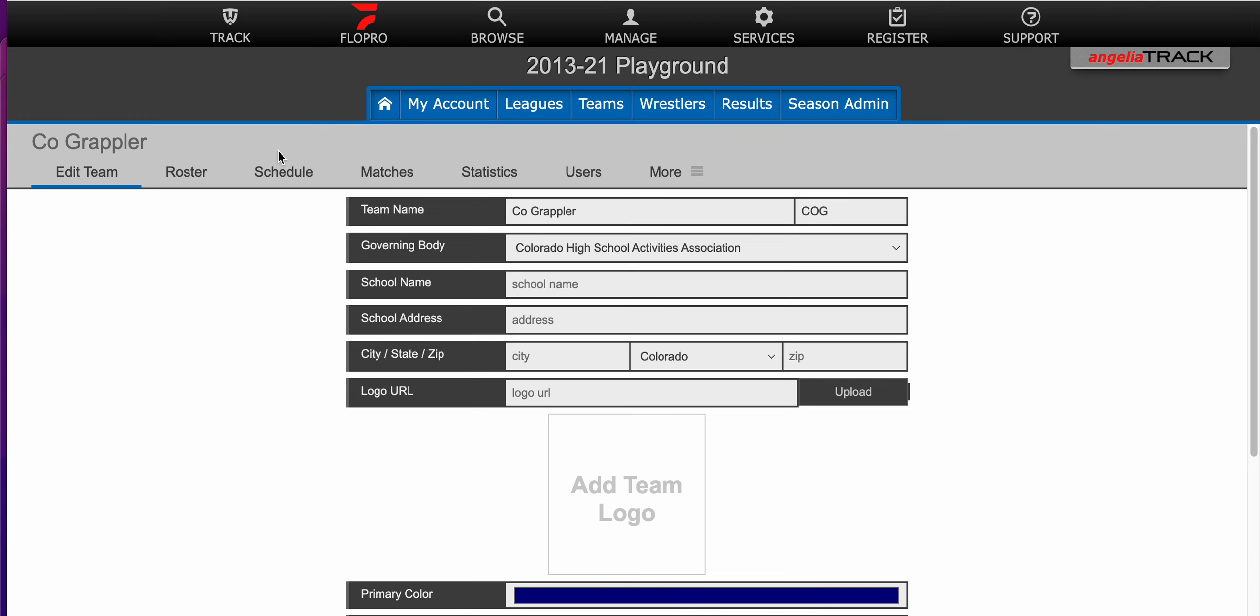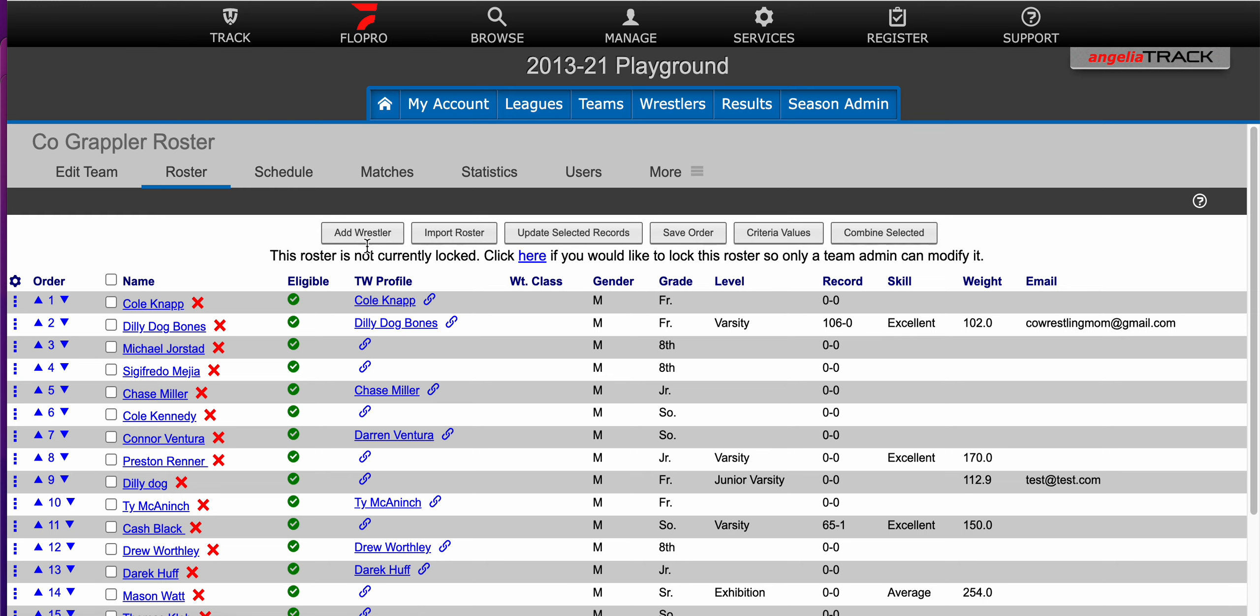Once you're logged into your season team you'll click on roster and then you'll click here on the add wrestler button.